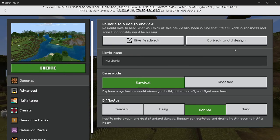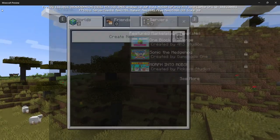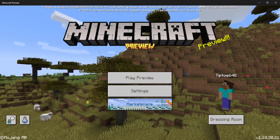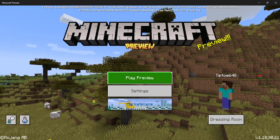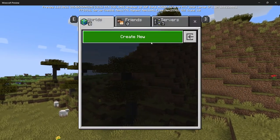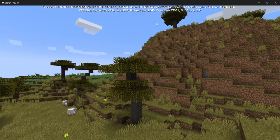So basically on here we have Minecraft Preview that I got from the Microsoft Store. I click Play Preview, Create New World.